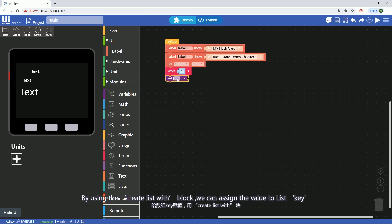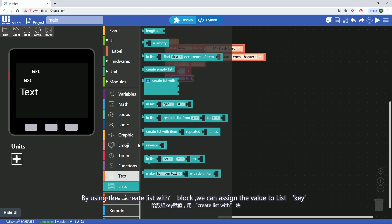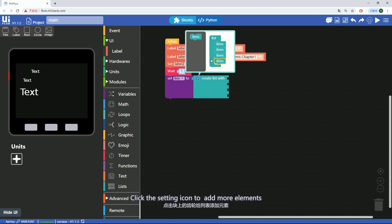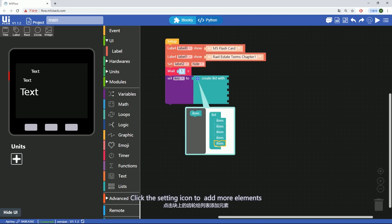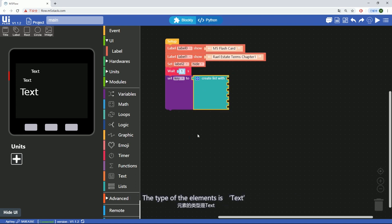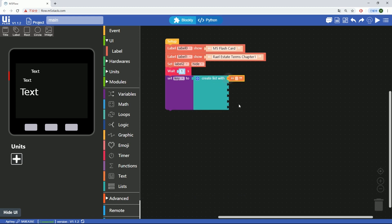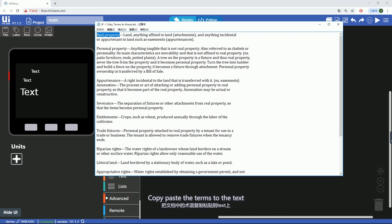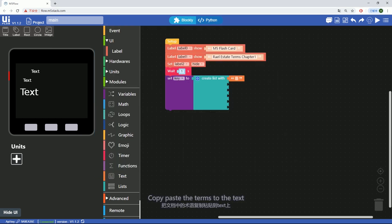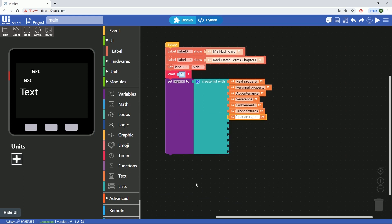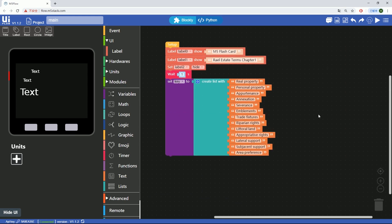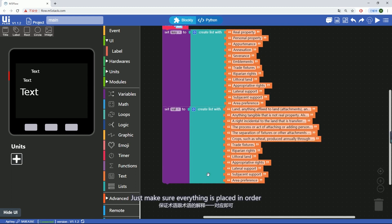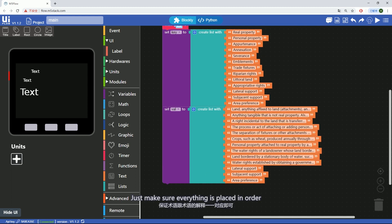By using the create list with block, we can assign the value to list k and click the setting icon to add more items. The type of the item is text. I've got realistic document here. Copy paste the terms to the text. Same process for the val list. Just make sure everything is placed in order.